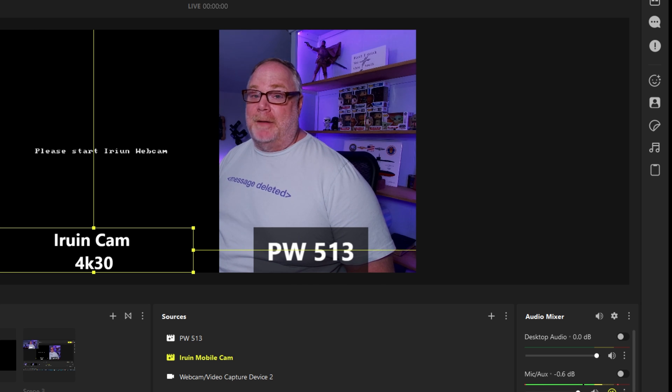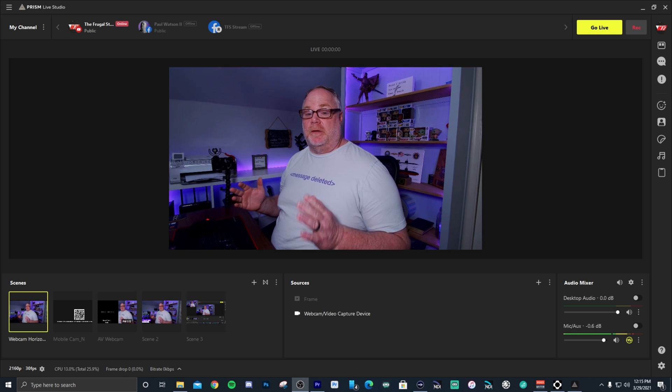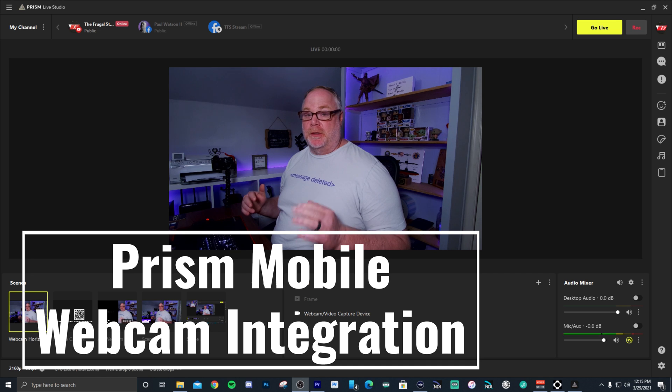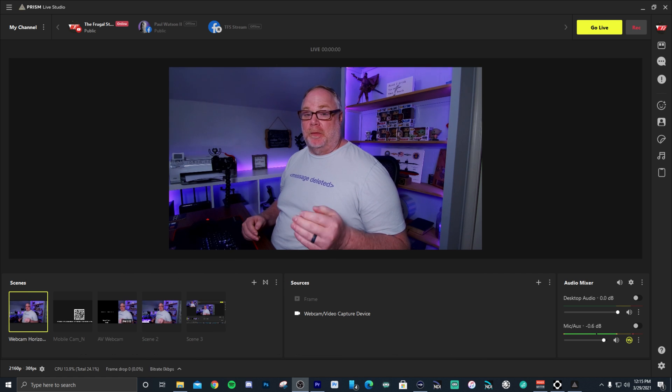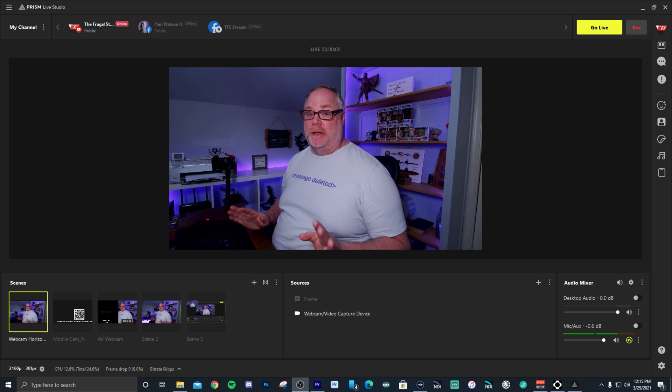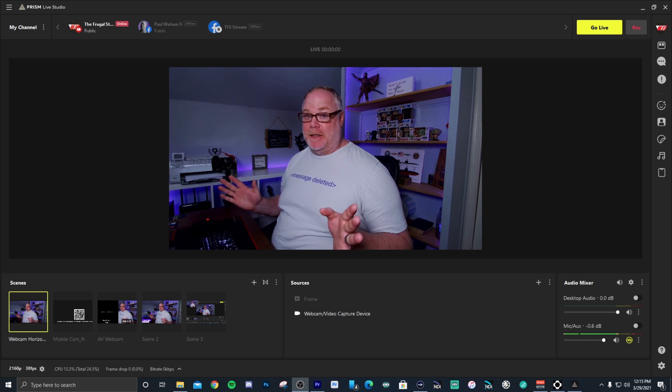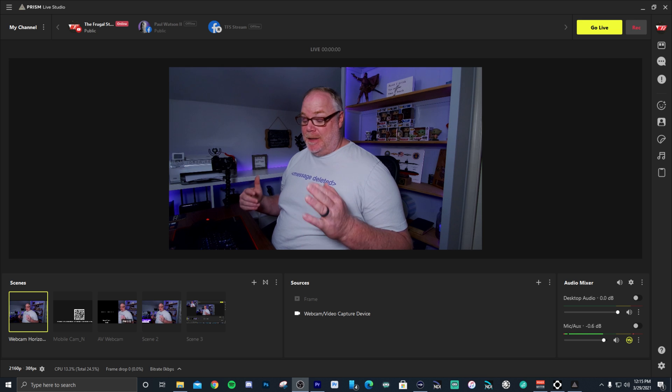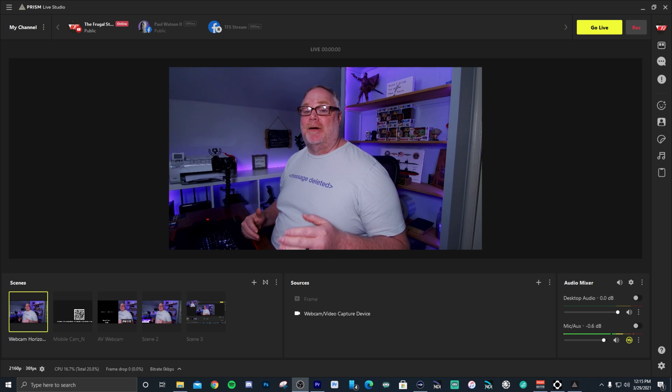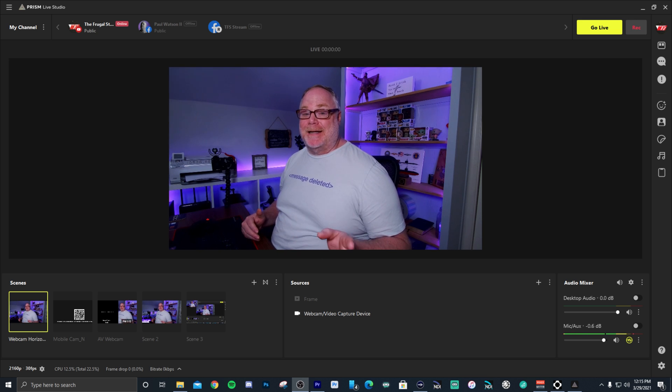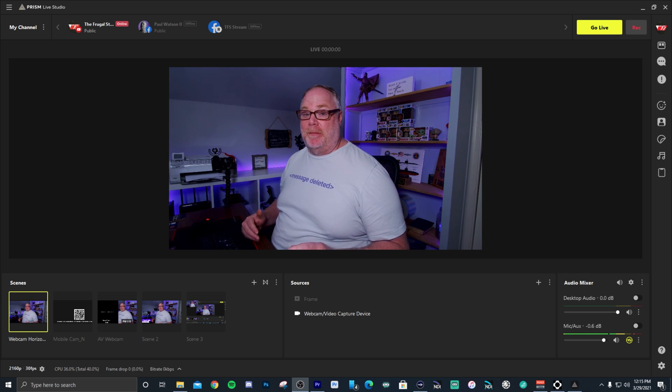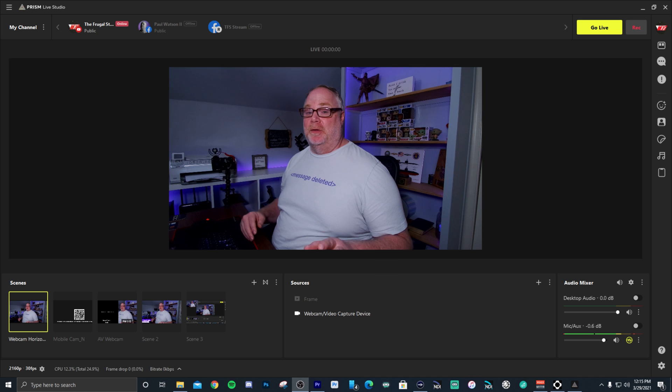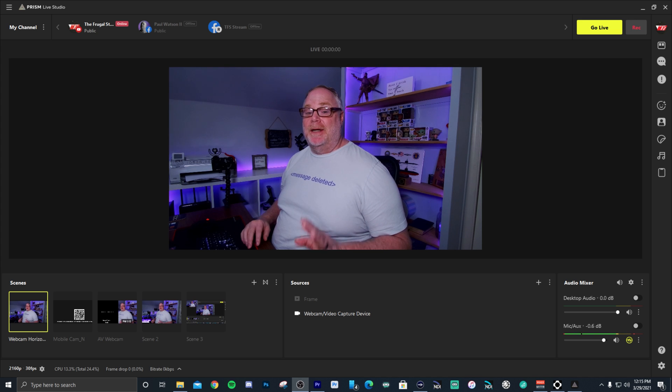Alright, so next let's talk about Prism's mobile webcam. Alright, so what we're going to talk about now is Prism Mobile. So Prism Mobile is an app on your mobile device, it is available on both iOS and Android devices. Download it for free, totally for free, no catches, it's free.